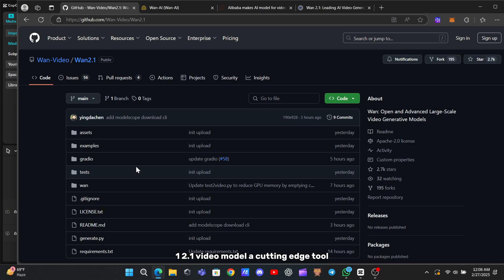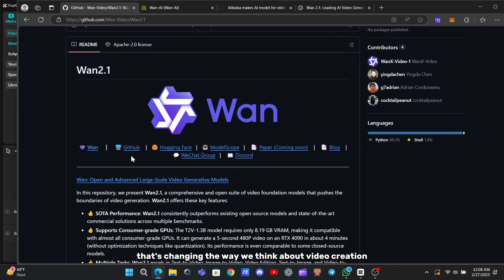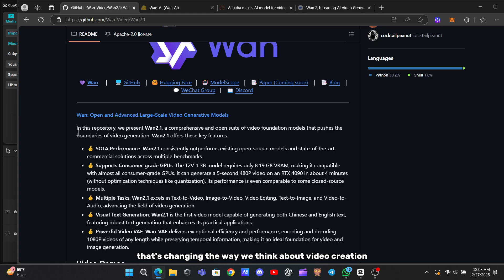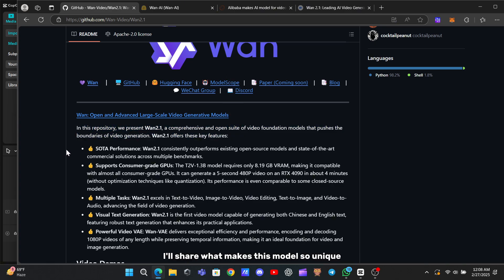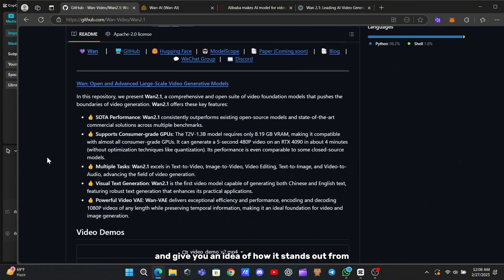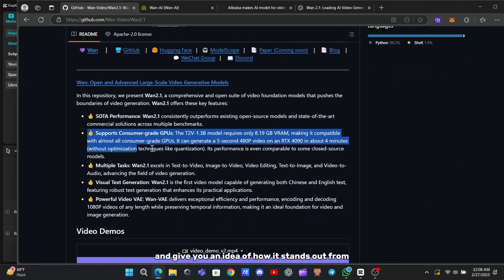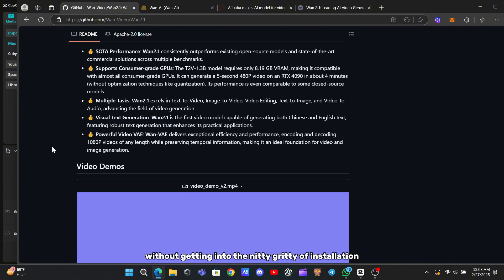WAN 2.1 Video Model, a cutting-edge tool that's changing the way we think about video creation. In this video, I'll share what makes this model so unique, talk about its features and pricing, and give you an idea of how it stands out from the rest without getting into the nitty-gritty of installation.